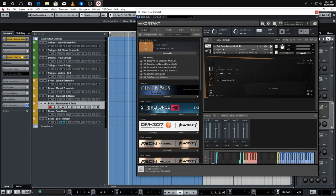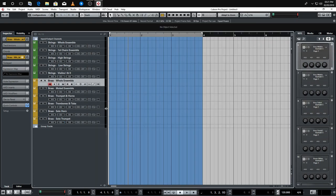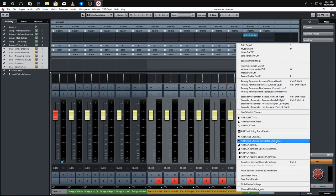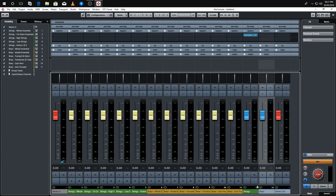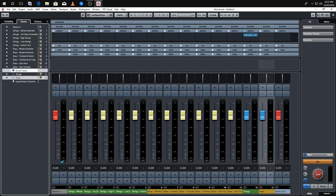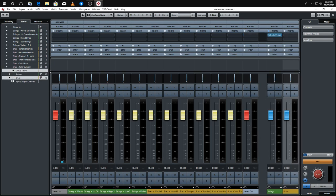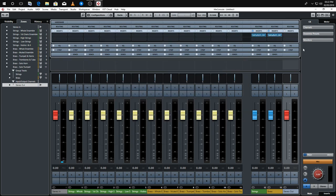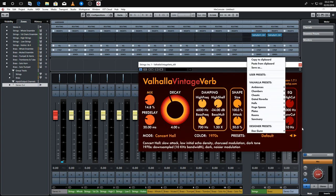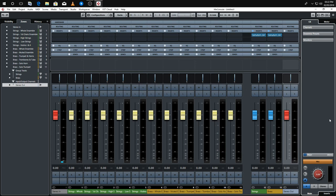So that's the brass all loaded up. Like we did with the strings, we're going to add these to their own group channel called 'Brass' and give that a colour. Another cool thing in Cubase: with mixer zones, I put group channels in a zone on the right, which splits them from the individual channels on the left — keeping them separate so you can differentiate between them. Then I'll copy the reverb over to the brass group as well.